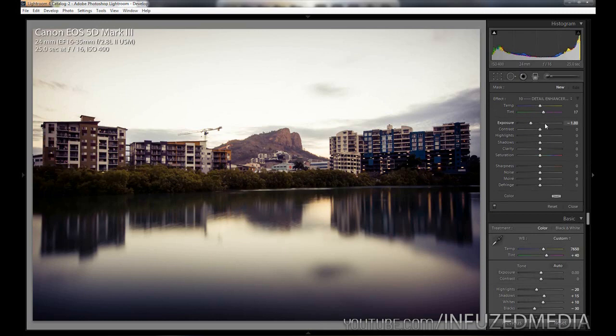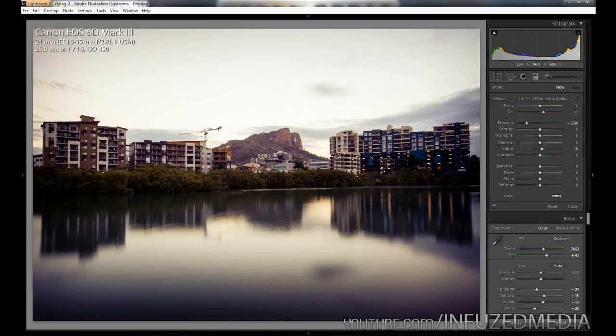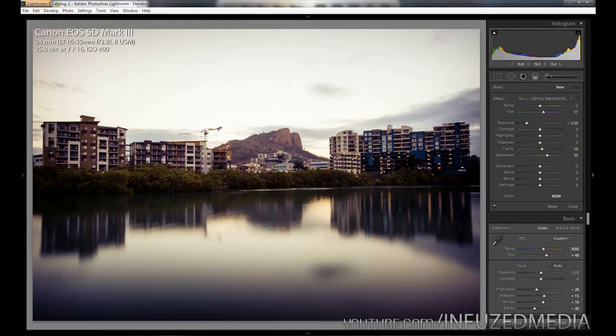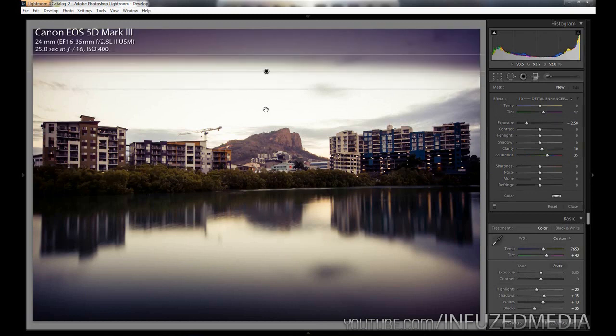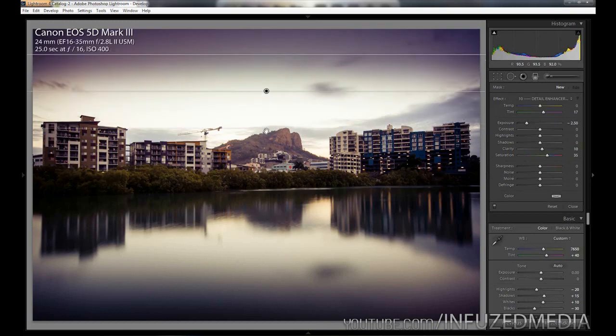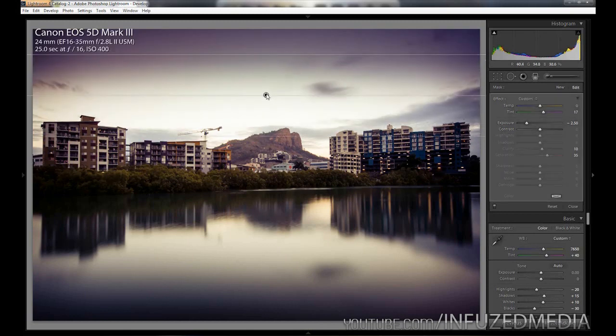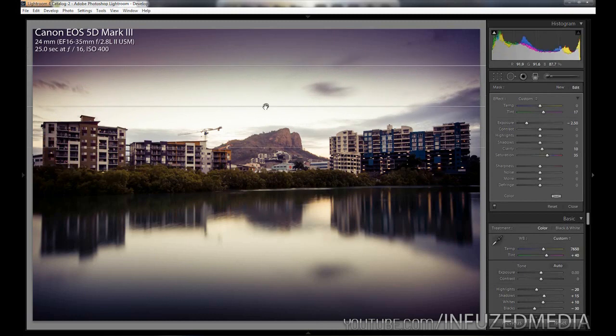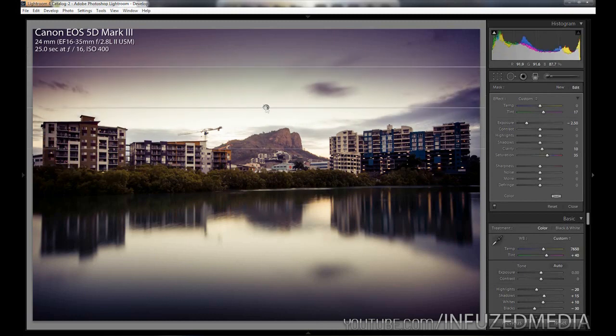Then we're going to bring up our clarity to about 10 to help bring out the edges of the clouds and this hill here and the tops of the buildings. Then we're going to bring up our saturation quite a bit here since we want that really magenta looking sky. That's pretty much it for our graduated filter. Now if we click up here and drag down, hold shift to keep it perfectly level, you can see it's having quite a major effect.